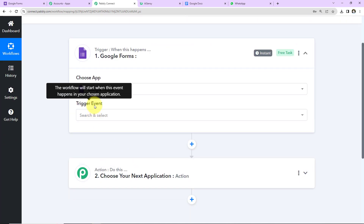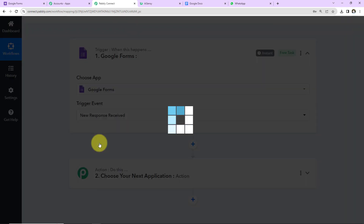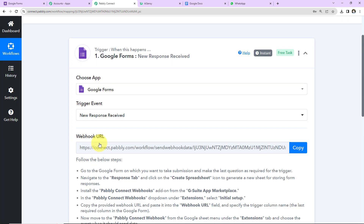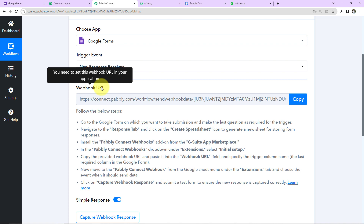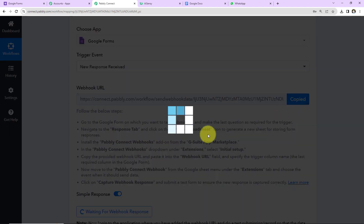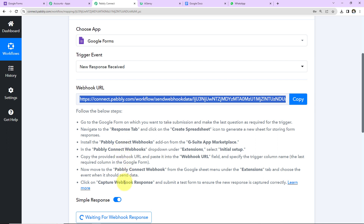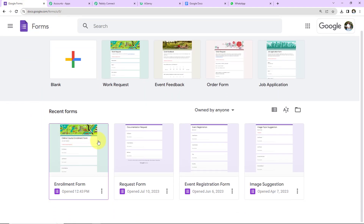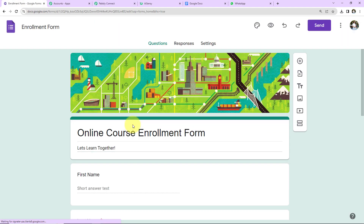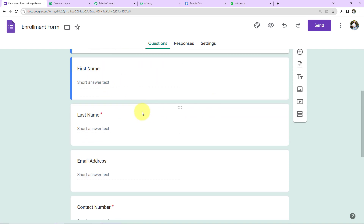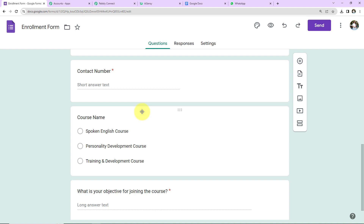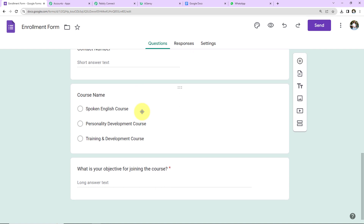The trigger event is the event that will make this workflow run, and here it will be new response received — meaning this workflow is going to run every time a new response is received. Here we have received this webhook URL, which is going to act as a bridge for connecting Pabbly Connect and Google Forms. I'm going to copy this. Here is the Google Form I have already created — the Enrollment Form. The fields are: first name, last name, email address, contact number, course name, and what is your objective for joining the course.